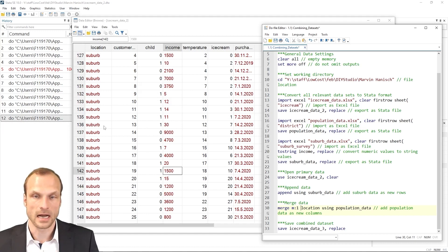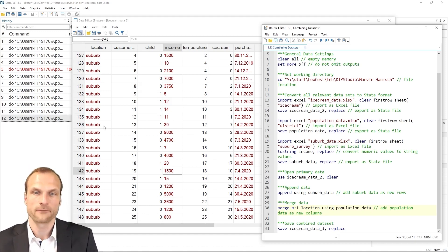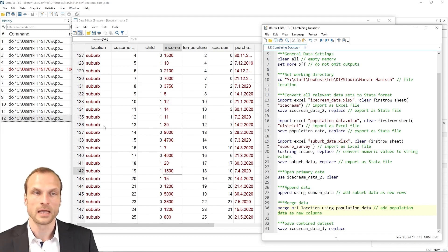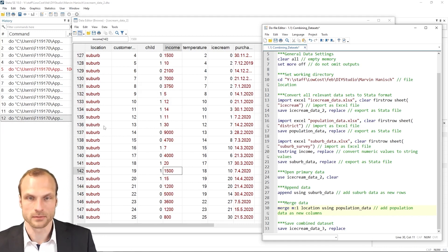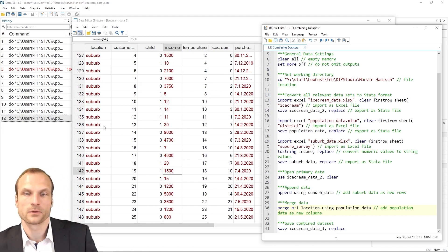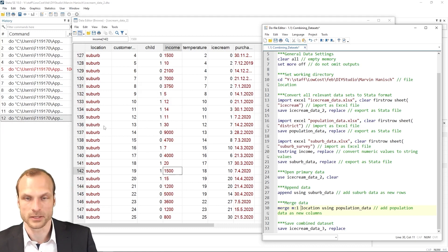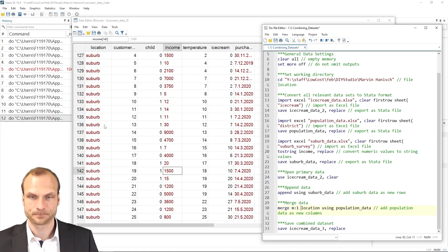So this is an important issue that you usually want to find a merge where there's one unique identifier in one of the datasets and the other one can then be a many observation dataset so that you use either a one to many or a many to one, as in our case, match.